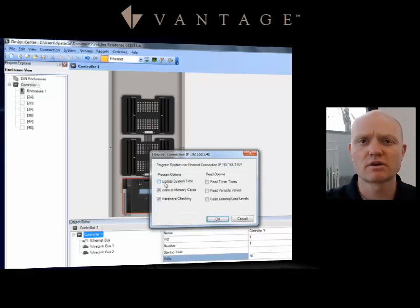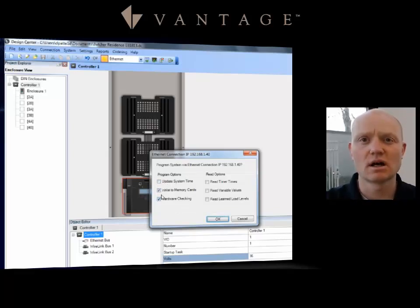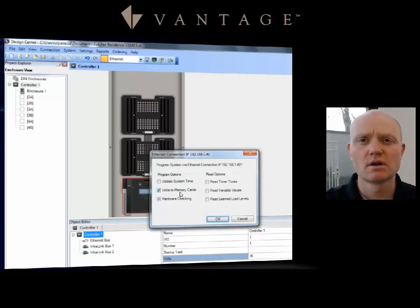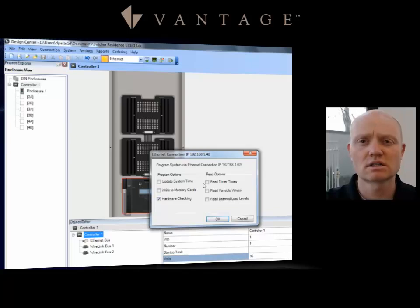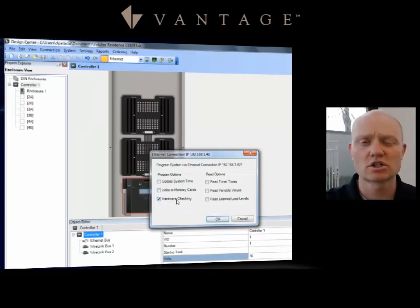Here after I've clicked on Program, notice several things popped up. I can update the system time, which I don't need to do every time I'm writing to it. Also I can write to the memory card. Also it can do hardware checking for me. Now writing to the memory card on a larger project does take up some valuable time, so I don't necessarily recommend writing to the memory card every time, but that's a personal preference. And then you can do a hardware check just to make sure that your stations come across and if anything pops up.